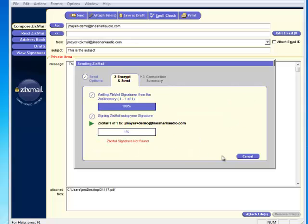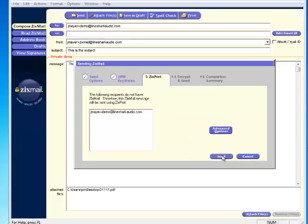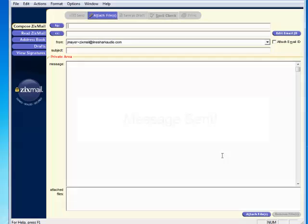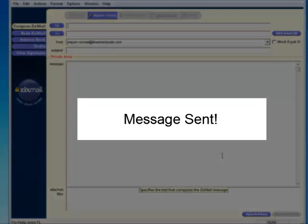Zixmail knows the email address I'm sending to doesn't have Zixmail, so it uses the ZixMessage Center, or Zixport, to deliver the message. Now my message has been sent.